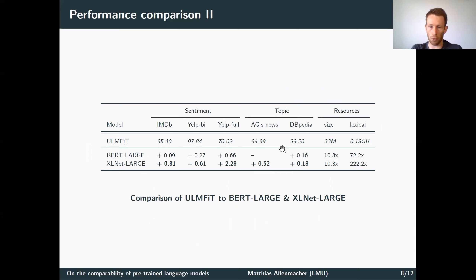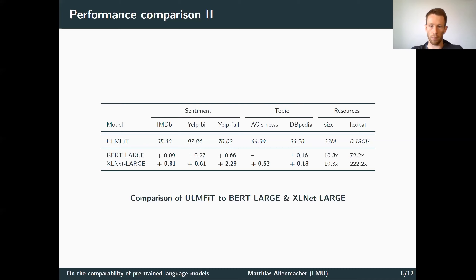For ULMFiT, we couldn't get scores on the aforementioned benchmark datasets since ULMFiT was not evaluated on these benchmarks. But we could obtain performance values of BERT-large and XLNet-large on the datasets ULMFiT was evaluated on. These two models are much larger and use much larger pre-training resources, but only yield small improvements over ULMFiT's performance — possibly because those datasets are conceptually simpler and ULMFiT already achieves very high performance values.